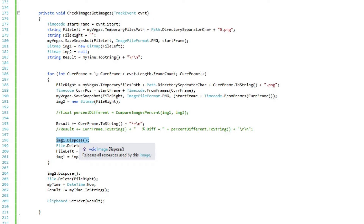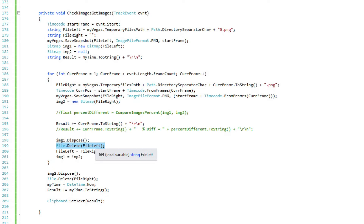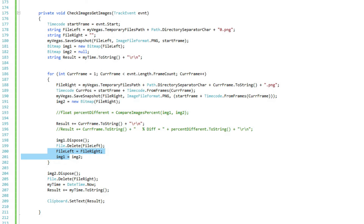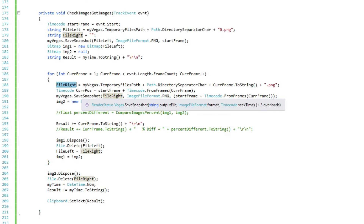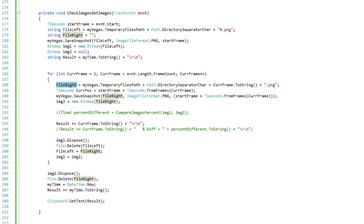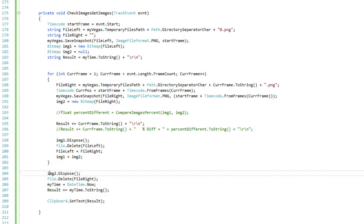Now I need to get rid of image number one because I'm done with it. I'm using the dispose command to make sure it has been released from memory, then I'm deleting that file. Then I set file left equal to file right, and image one equal to image two. So when I go back through this loop, file right will become number two and file left will be number one. We go through this again until we go through all of the images. Finally, when we're totally finished, we dispose of image two, then delete file right, get the current time again, add that to the log, and copy the results to the clipboard.